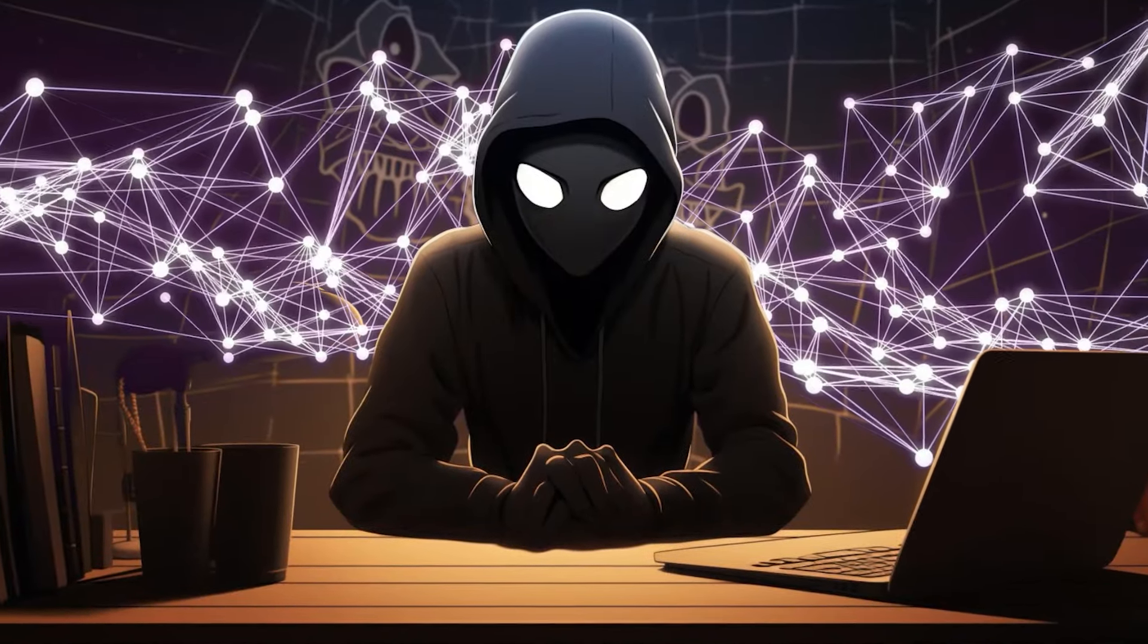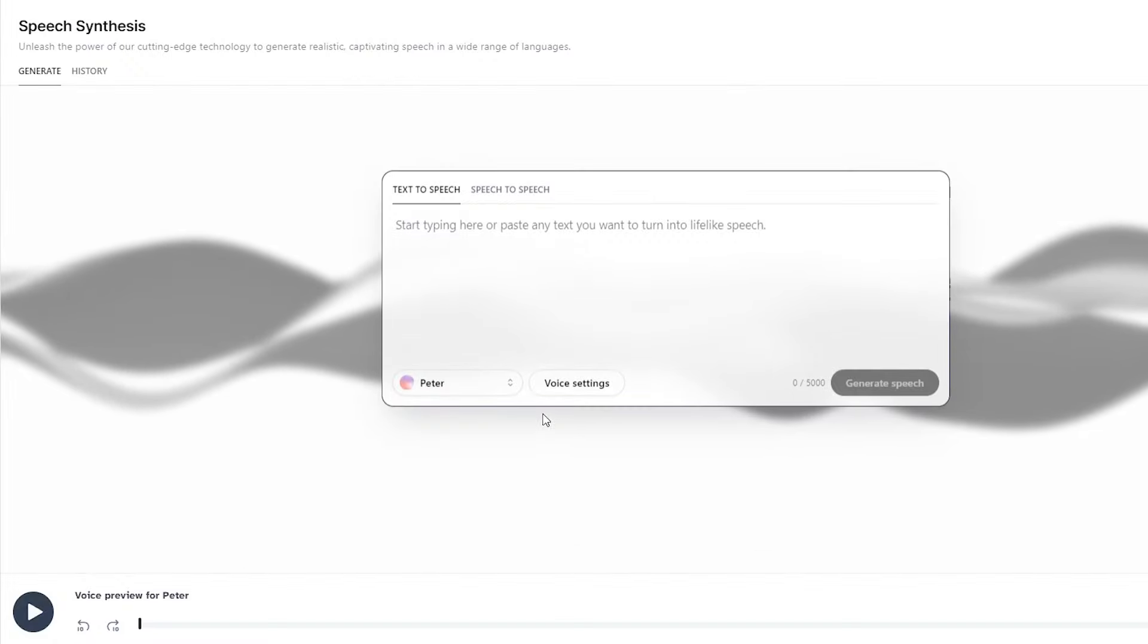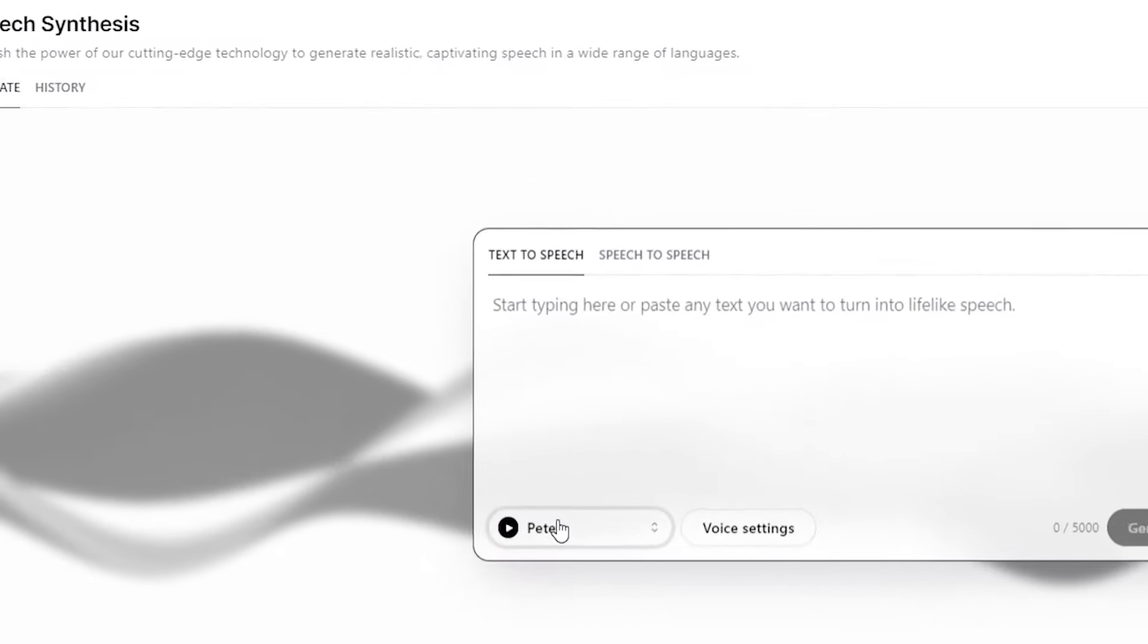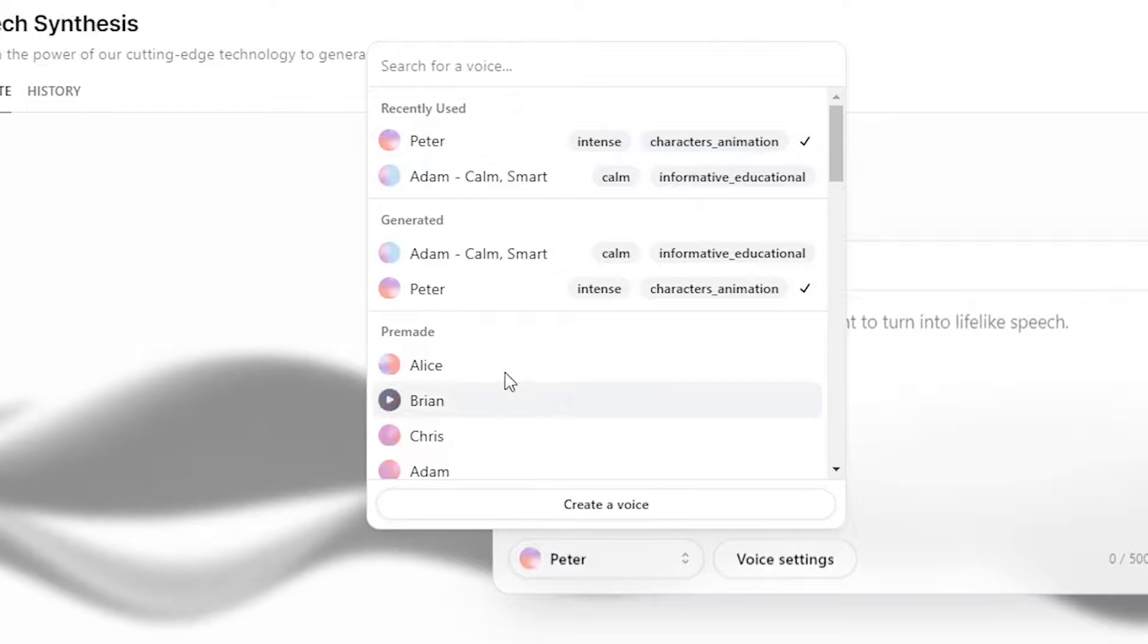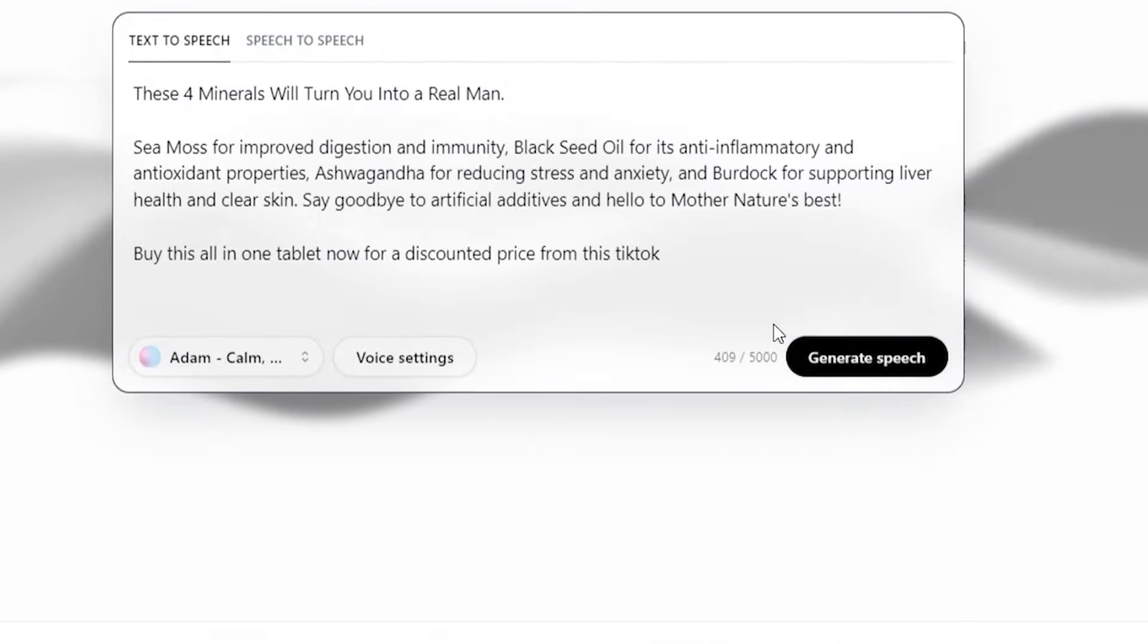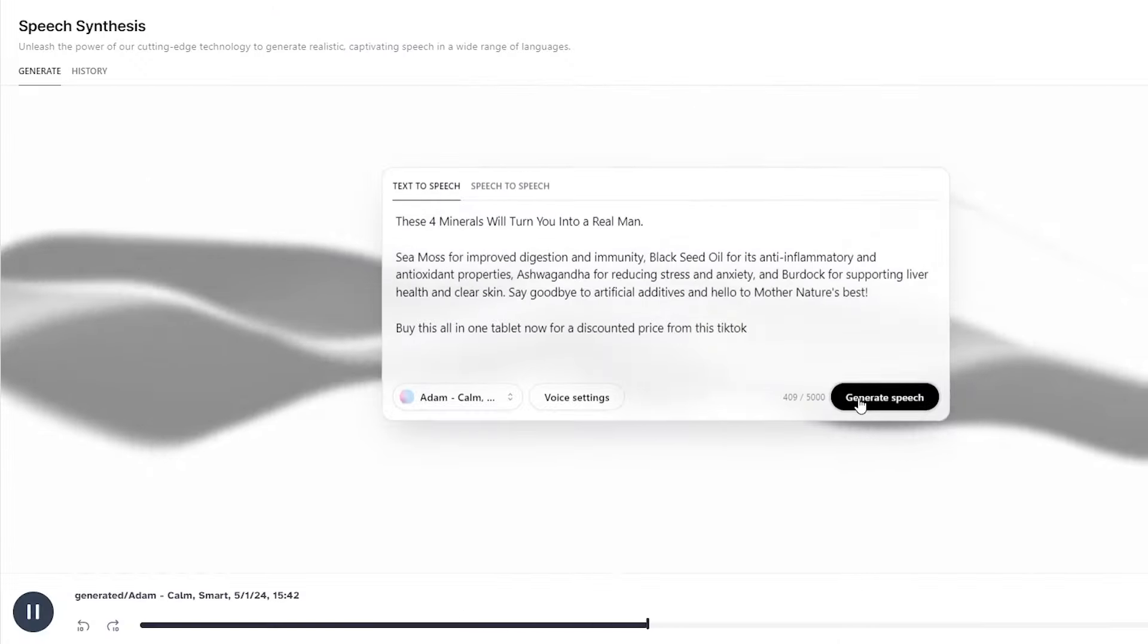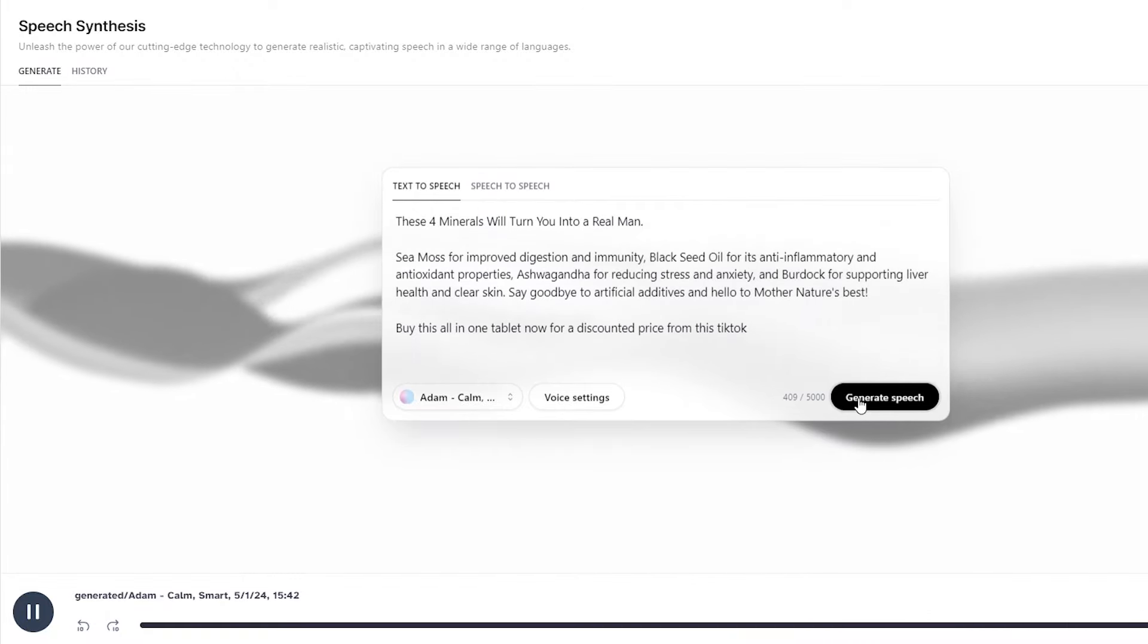Now, let's copy the script we've just crafted and head over to Eleven Labs to create the voiceover. We'll select the desired voice from the drop-down menu and paste the script. After that, we'll click generate. And once the voiceover is generated, we'll download the file.